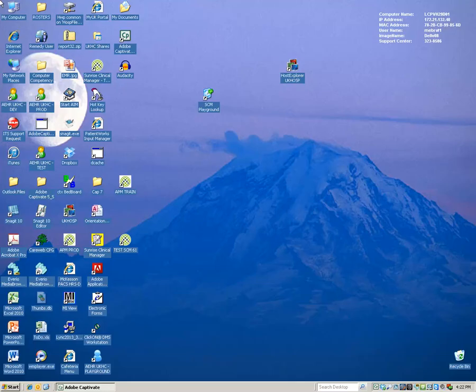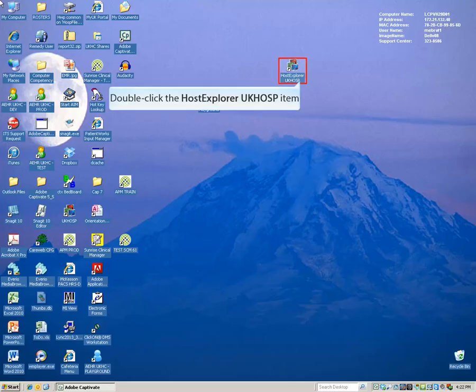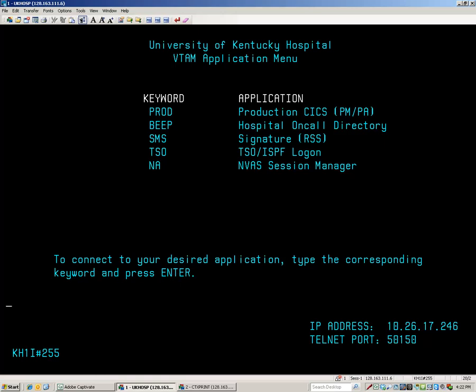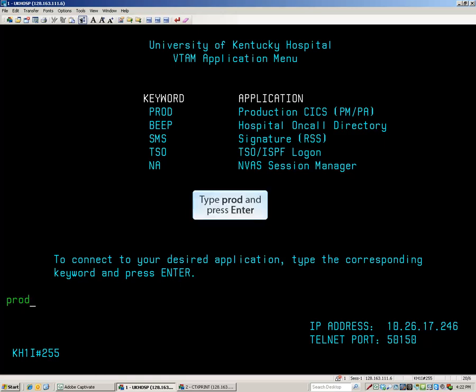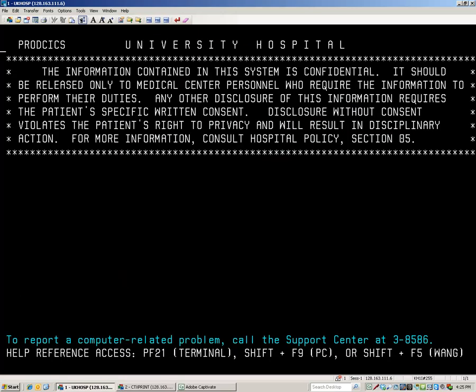Begin by double-clicking on the Host Explorer UK HOSP icon. The VTAM application menu offers a list of keywords to allow access to different systems on the mainframe. PROD, or Production, is where HQPM resides. Type PROD and press Enter. Check the Bulletin Board screen for any announcements and press the PAUSE BREAK key to clear the screen.